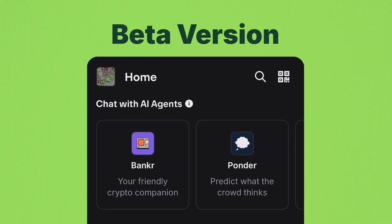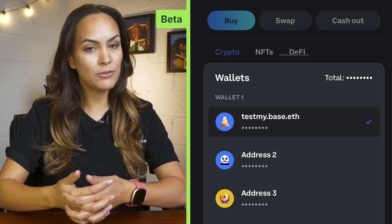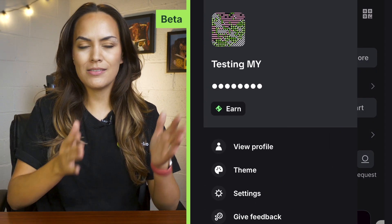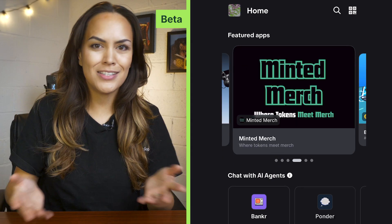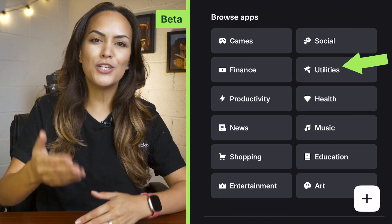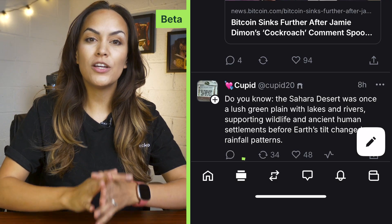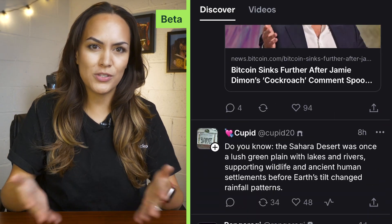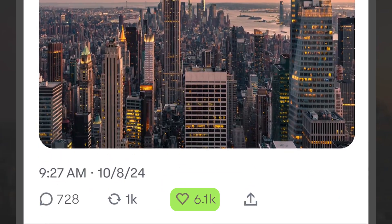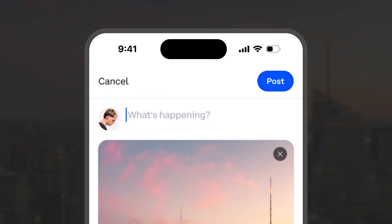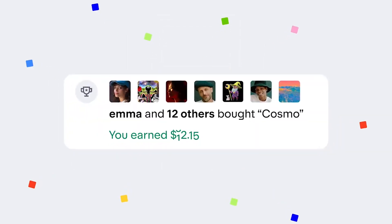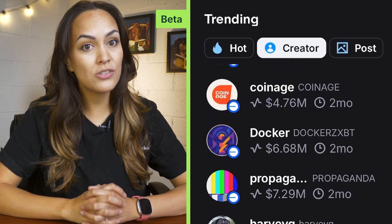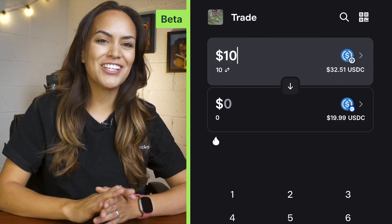So how does the beta version compare? Your main wallet will be connected to your new social account, and you'll need to claim your Base name and set a display name. You can also toggle the beta version on and off, and the homepage is still easy to navigate with the mini apps sorted into different categories. Next to the homepage is where you'll find the social feed, which will show you posts and videos that you can interact with by commenting, liking, or sharing. Select the pencil icon to start creating your own post and choose whether others can buy it — either way, you will earn creator rewards. To trade, you can browse through trending tokens, creators, and even posts, and you can also set up your transaction like normal or use the QR code function to receive or send crypto.